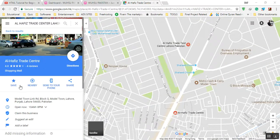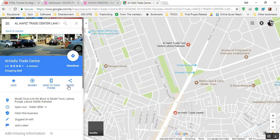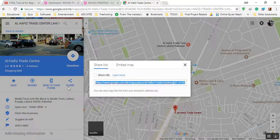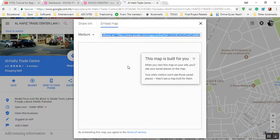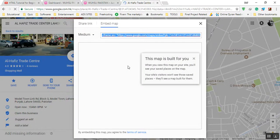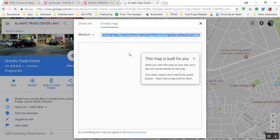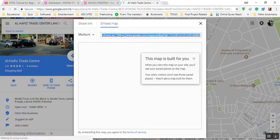Just go and click on the share button. When you click on the share button, a new pop-up window is shown here. You should go to embed map and this will get the iframe. Just copy this one.